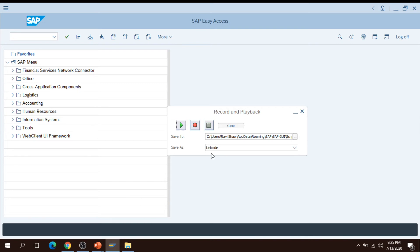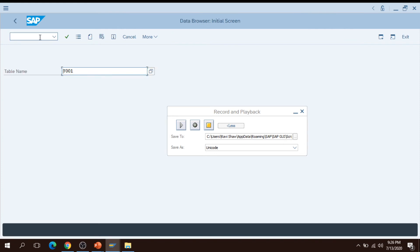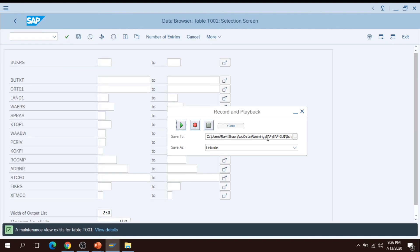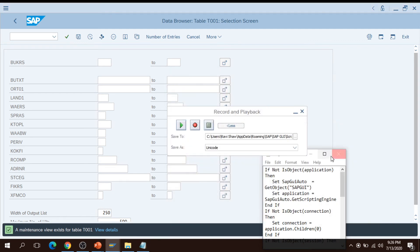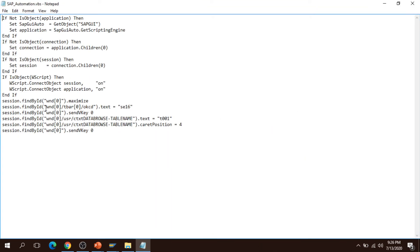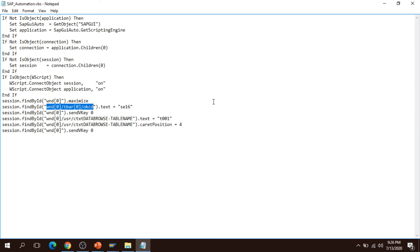Now I am going to use the recorder to get the object ID. My recorder is on — I am typing a t-code called AC16, pressing Enter, and then typing a table name T001, then pressing Enter. This generates some object IDs. I stop the recording and look at the generated script. You can see this is the object ID for transaction code AC16, and then I have written the table name T001.